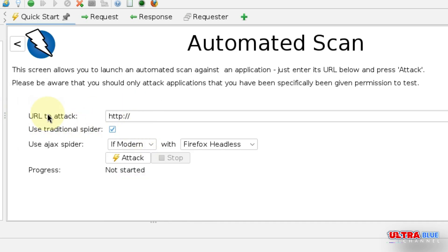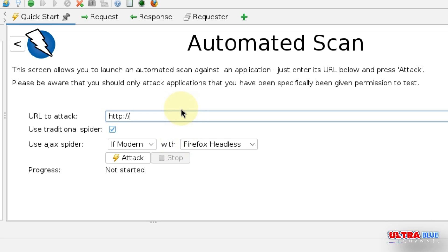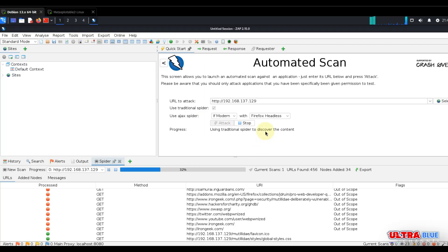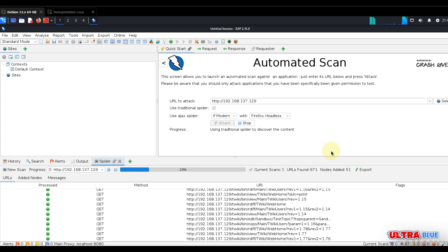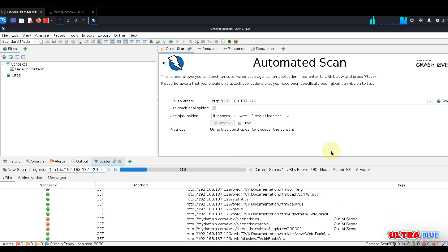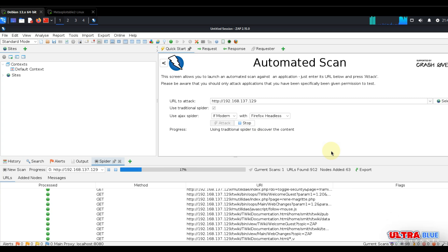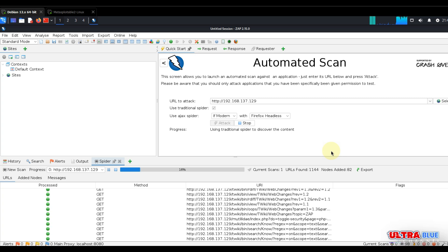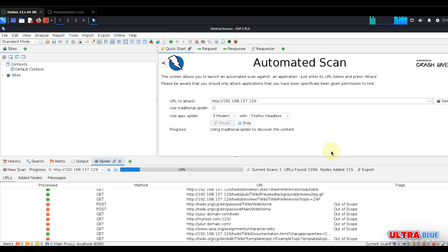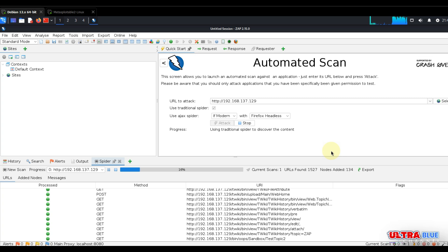For the URL to attack, paste in the IP address of the machine we want to scan, which is our Metasploitable machine: 192.168.137.129. Now you can go ahead and click attack. OWASP ZAP will start by spidering targets to discover all accessible links and pages. This process involves crawling through the web application to map out its structure.